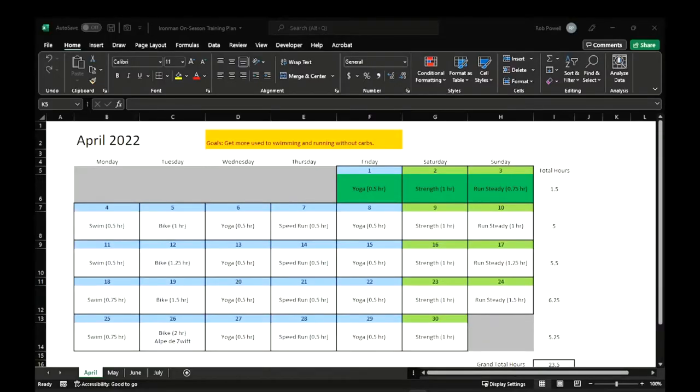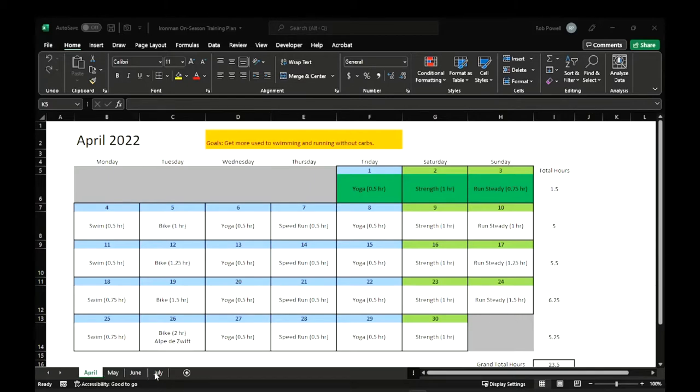So I'll be sharing my screen, showing a spreadsheet and walking through month by month. Okay, so this is my spreadsheet. I've got four tabs, one for each month, leading up to my race in July.